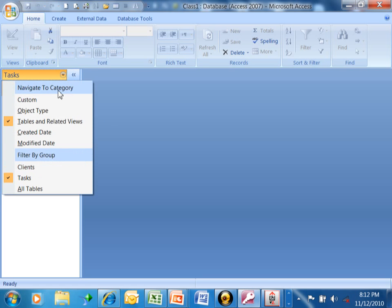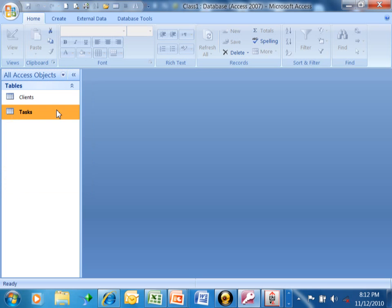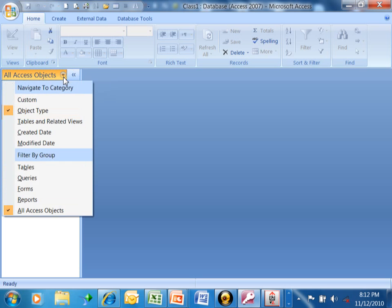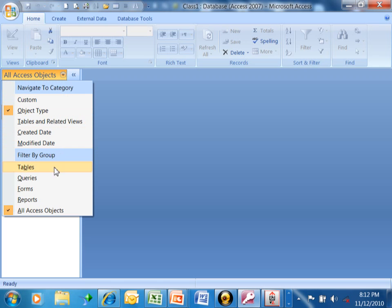So I actually like to see this by Object Type. And then once I do that, then we can look at it by created date, modified date, filtered by group.